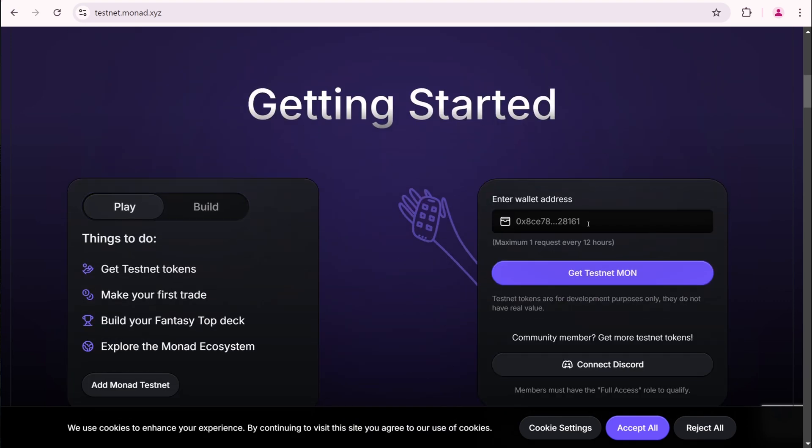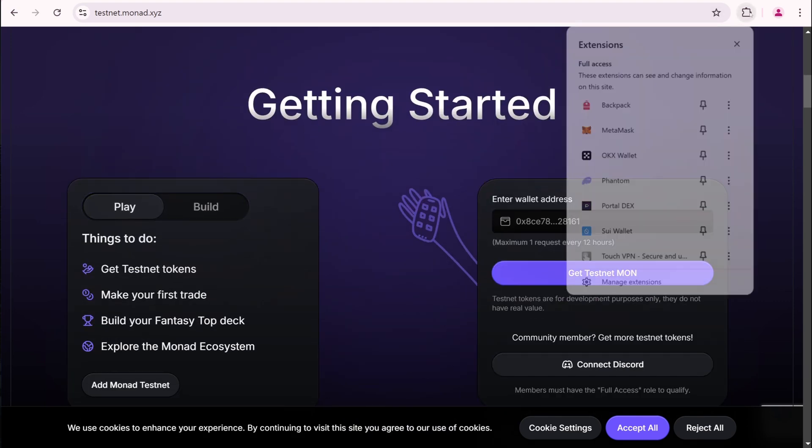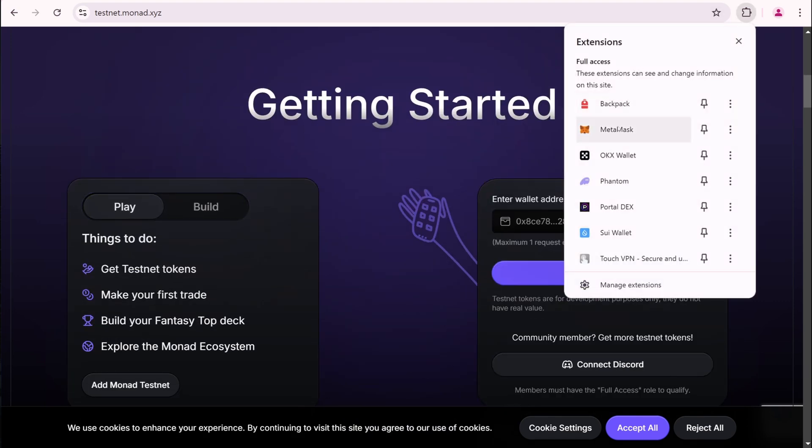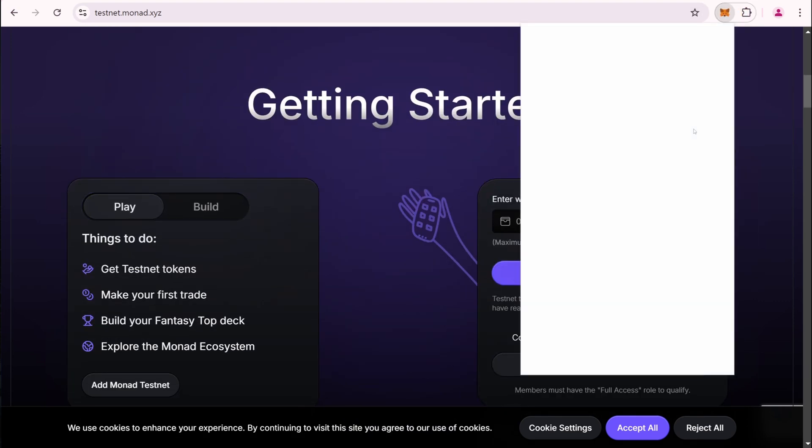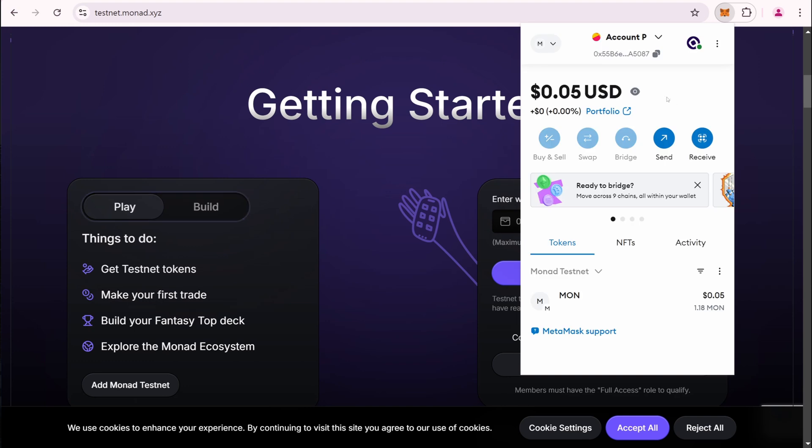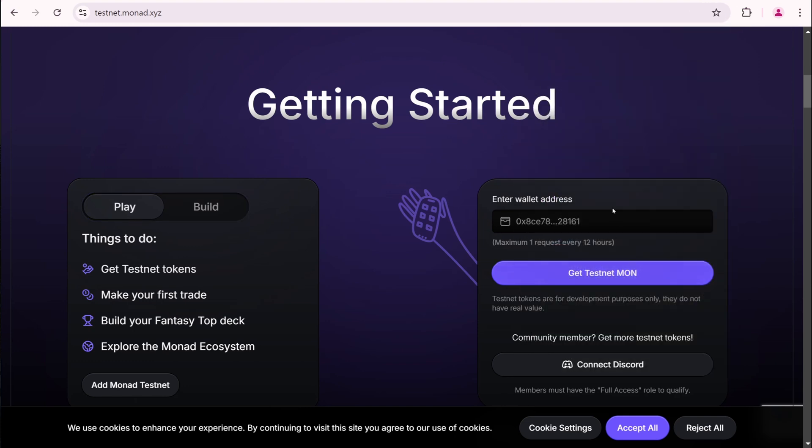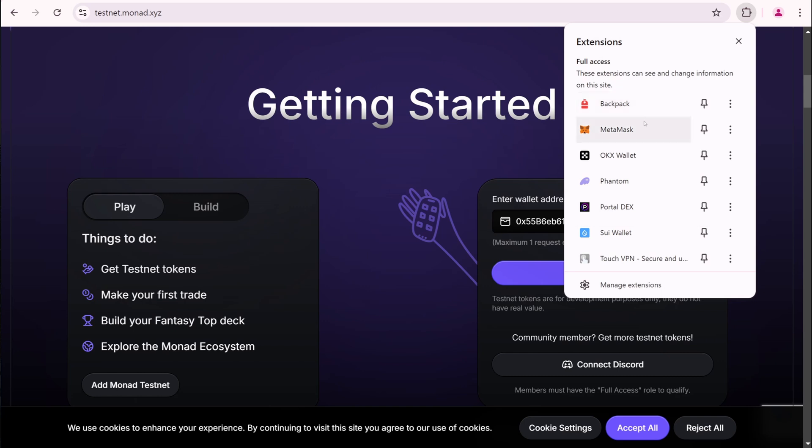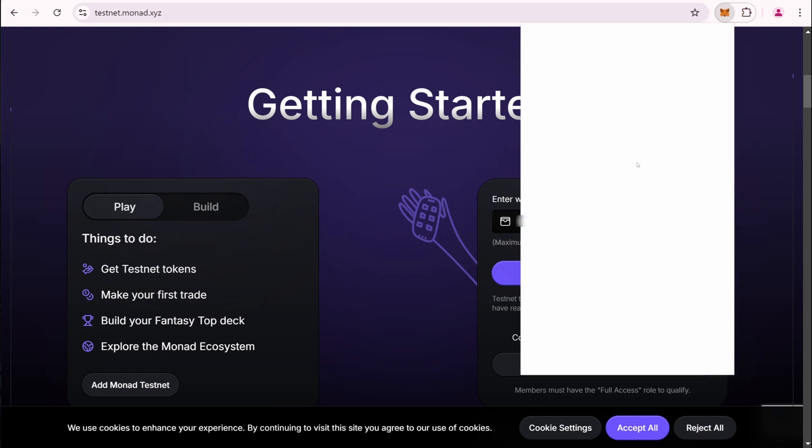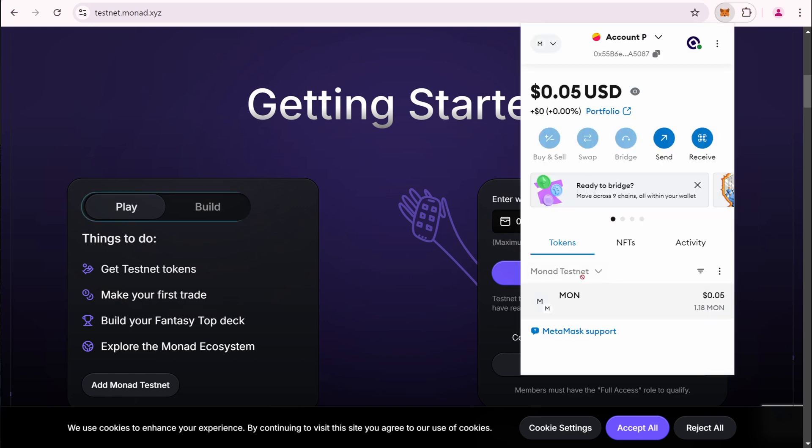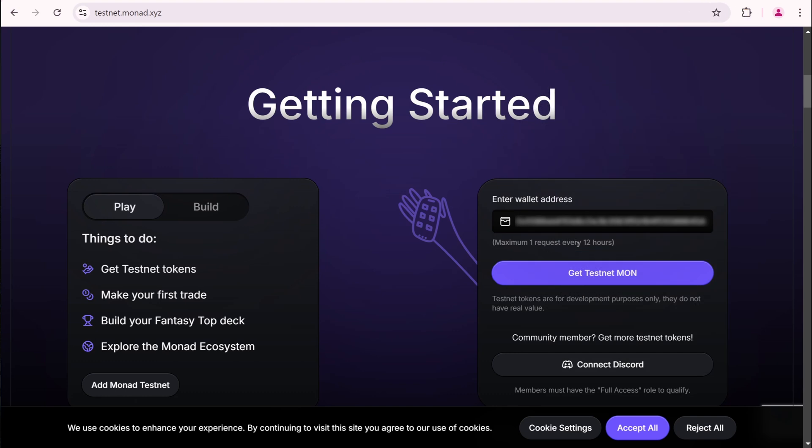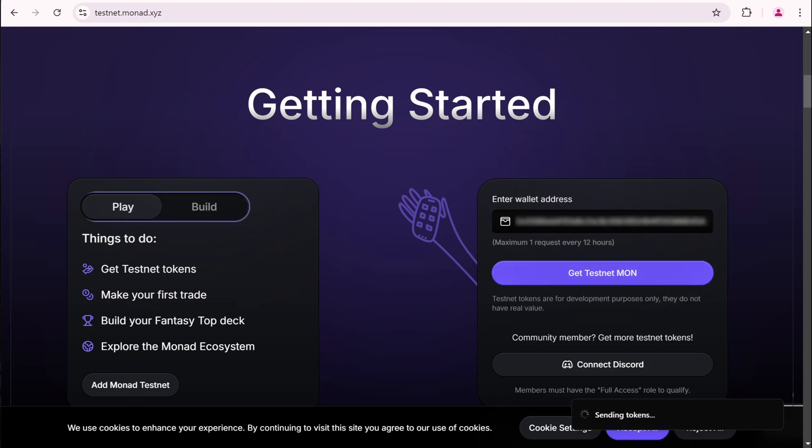We need to claim Testnet tokens from the faucet. Let's copy our wallet address and paste it here. By the way, I already have 1.18 Mon in my balance because Monad airdropped tokens to many active wallets. You can check your balance, maybe you are lucky too. Anyway, let's click the Get Testnet Mon button.